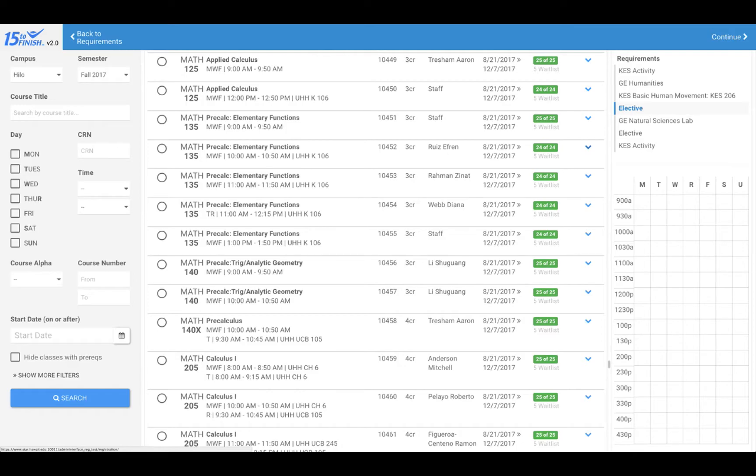The courses you are viewing in the middle column are the ones being offered by UH Hilo with available seats and that fit the requirement in blue text to the right. Select a course from the list to flow into your schedule of classes, also on the right.